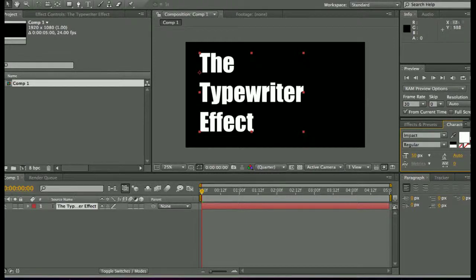So I've already got my text put up on the screen here and this effect is as if you were watching the text being typed up on the screen. That's the animation we're going for.